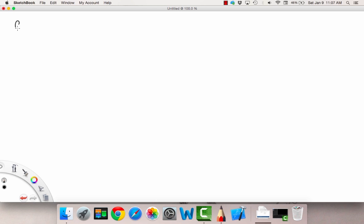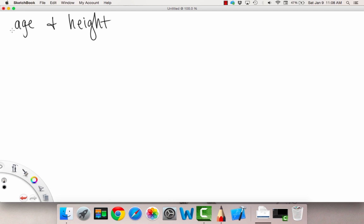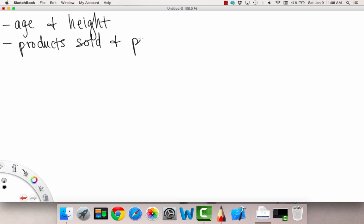For example, here are two things: age and height of people. There's a relationship between those — depending on a person's age, there's about an average height that they are. Another example would be the amount of products a company sells — products sold — and profits gained. These are definitely related.